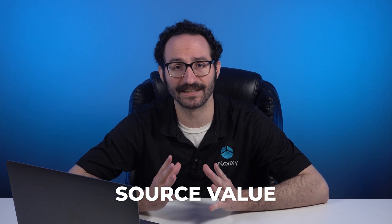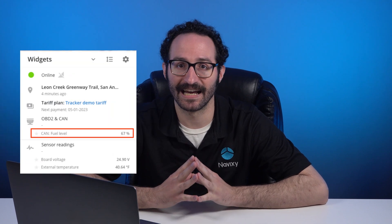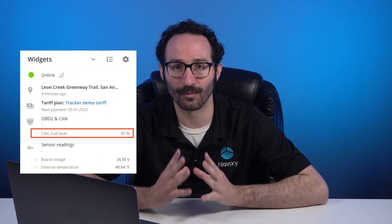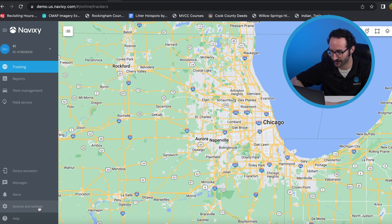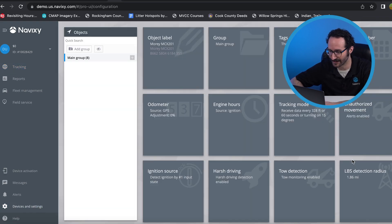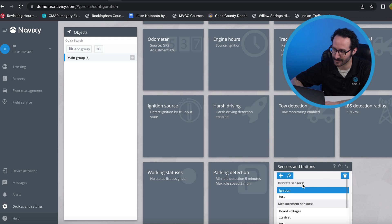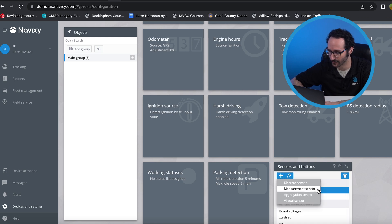Another type of virtual sensor available in Navixi is the source value sensor. These work directly with datasets sent from GPS trackers and allow you to assign labels to those datasets to understand the incoming values. For instance, virtual sensors can access CAN bus readings for a wide variety of data from different vehicle sensors, such as information about the headlights or door status. Here, you can see what status refers to the numeric value sent by the device.